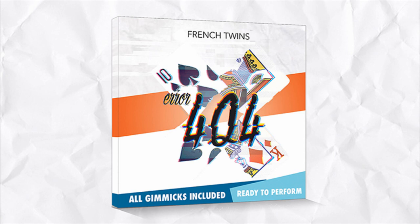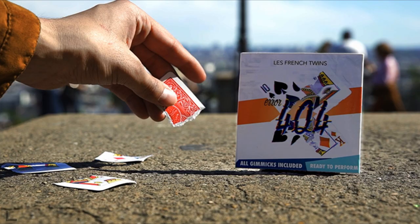How are the angles on this? The angles are really super duper clean. You can really do this surrounded. I don't think there's any angle issues. And then to say, can it be inspected? I would say, no, it can't be inspected. I would not hand these out. Obviously they're gimmicks. Okay. There's no point at which the spectator is going to be holding a non-gimmicked item.